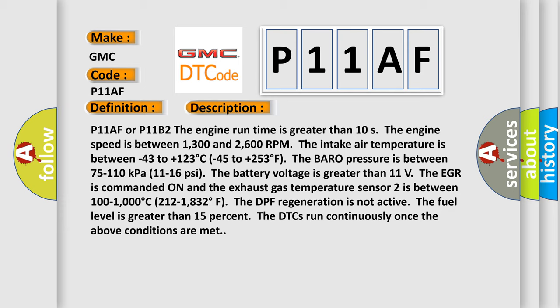P11AF or P11B2: The engine run time is greater than 10 seconds. The engine speed is between 1,300 and 2,600 RPM. The intake air temperature is between minus 43 to plus 123 degrees Celsius (minus 45 to plus 253 degrees Fahrenheit). The barrow pressure is between 75 to 110 kilopascals (11 to 16 psi).